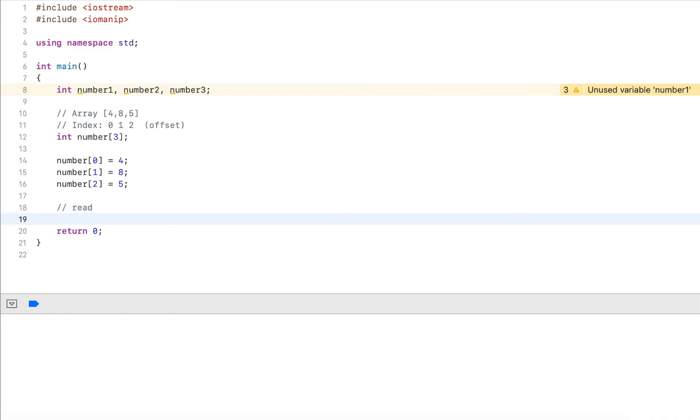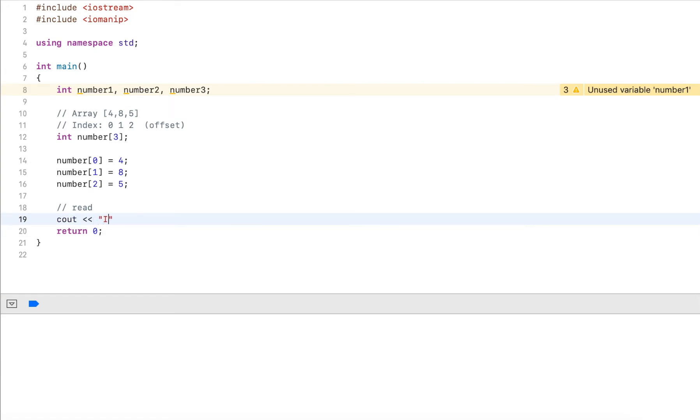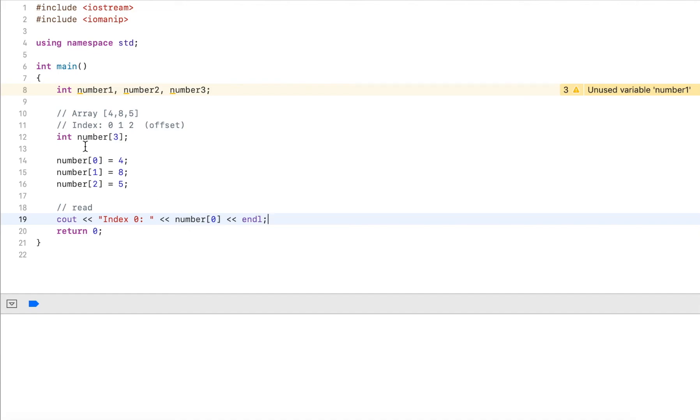I can also read values. Let's say I want to output the three values. I can output index zero stores value number[0] and output it. With arrays, we always have the variable name and then we use the brackets to define the offset. Remember, zero is the very first element.